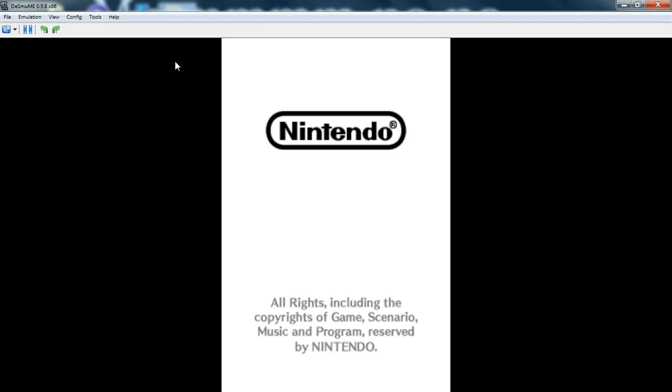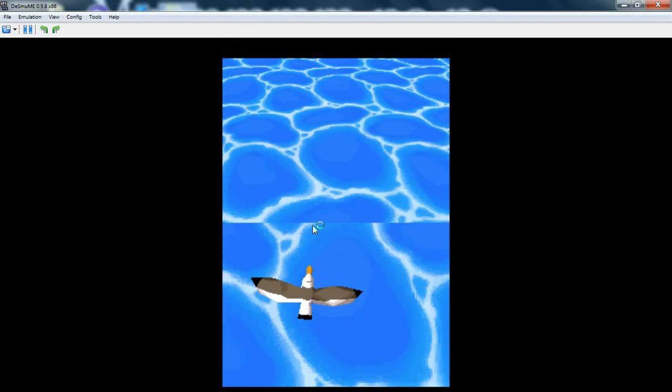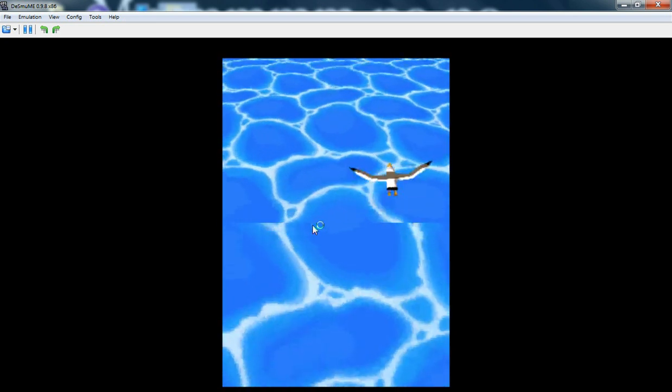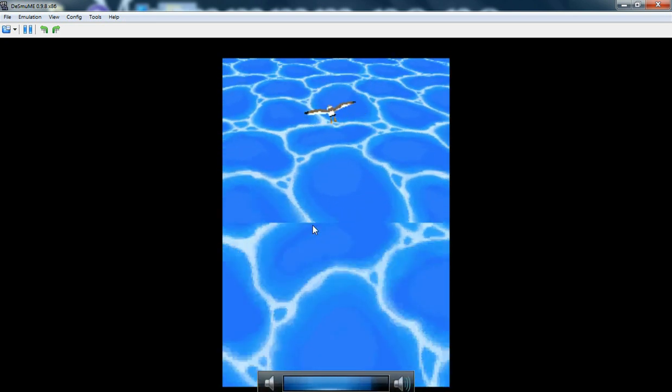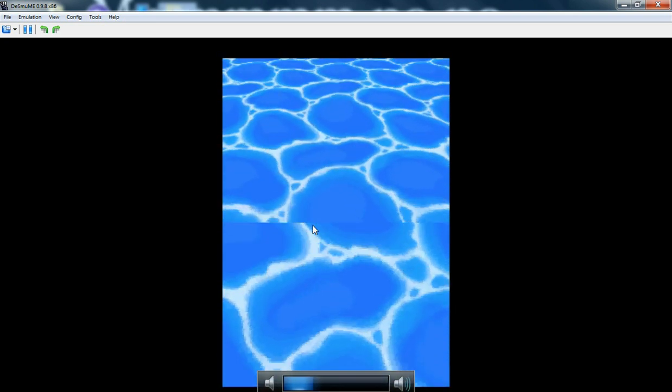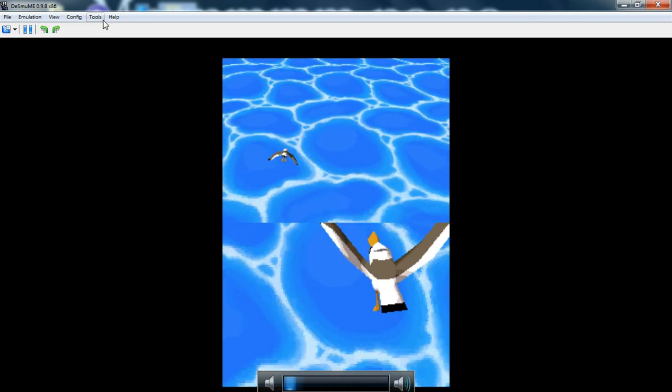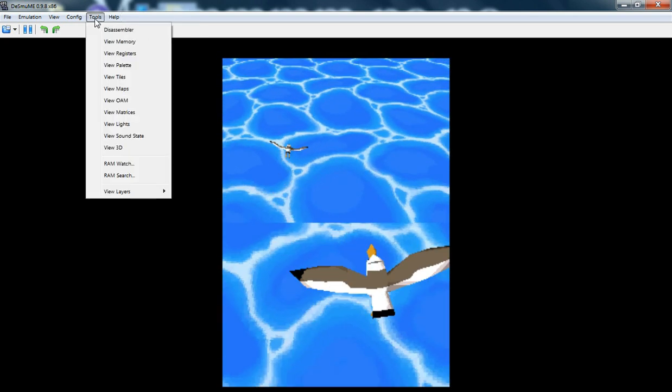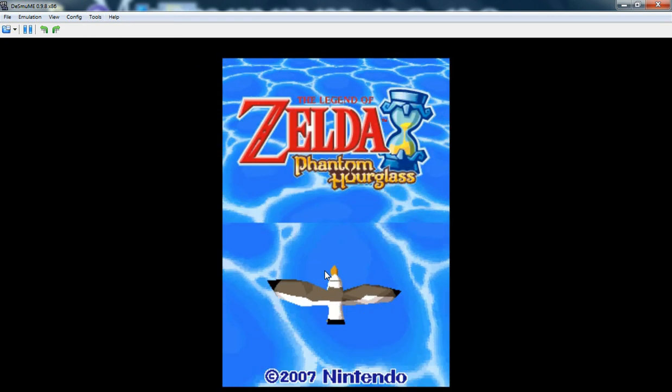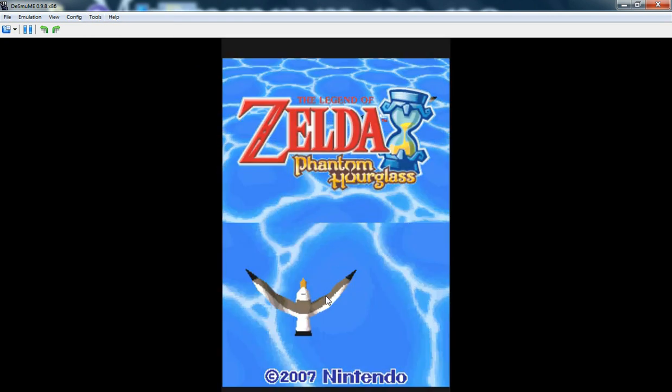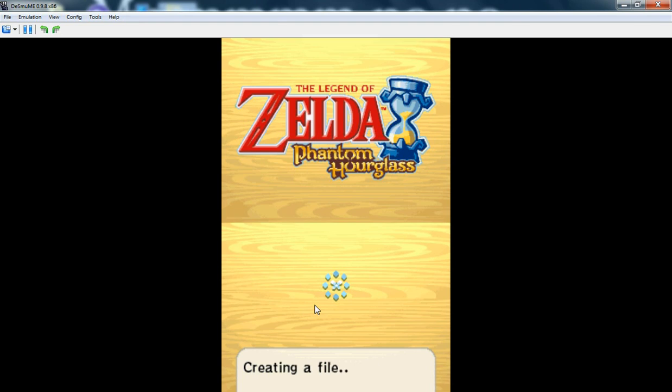There you go. Stick it on a bit of full screen. Jesus, that was loud. I wasn't prepared for that. I had my headset fully turned up. The touch screen, you just click. It's kind of basic.